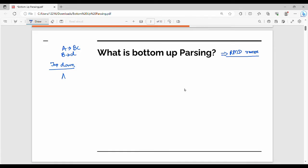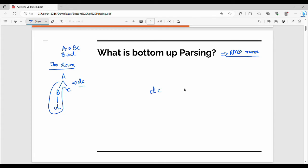In the top down, A gives me BC, and B gives me D. If I parse it, what do we get? DC. So DC is the string. In bottom up, we do the reverse of rightmost derivation.